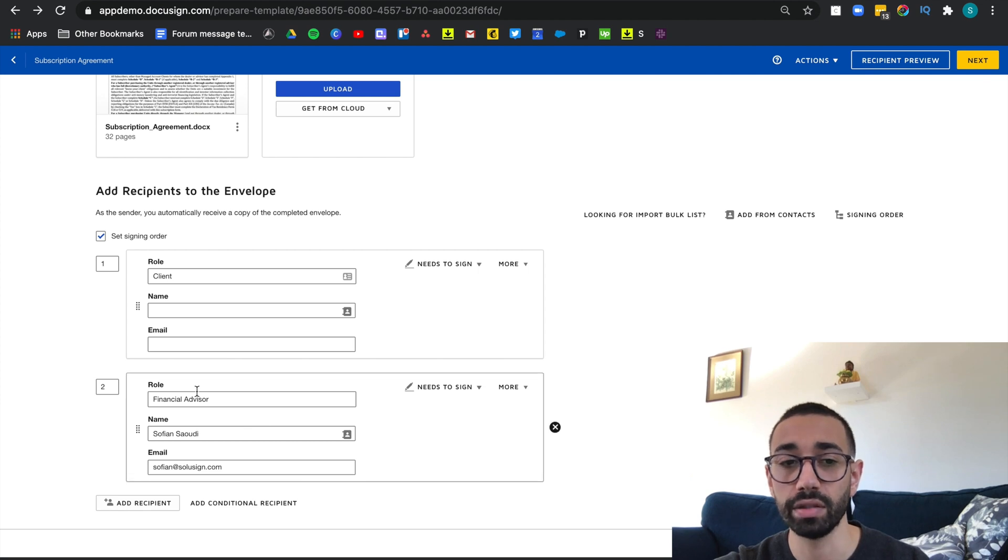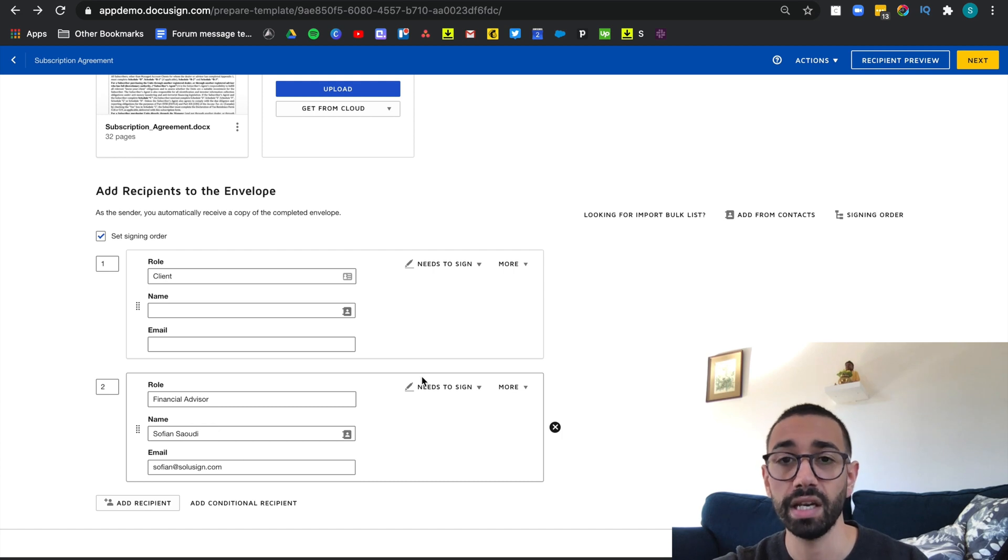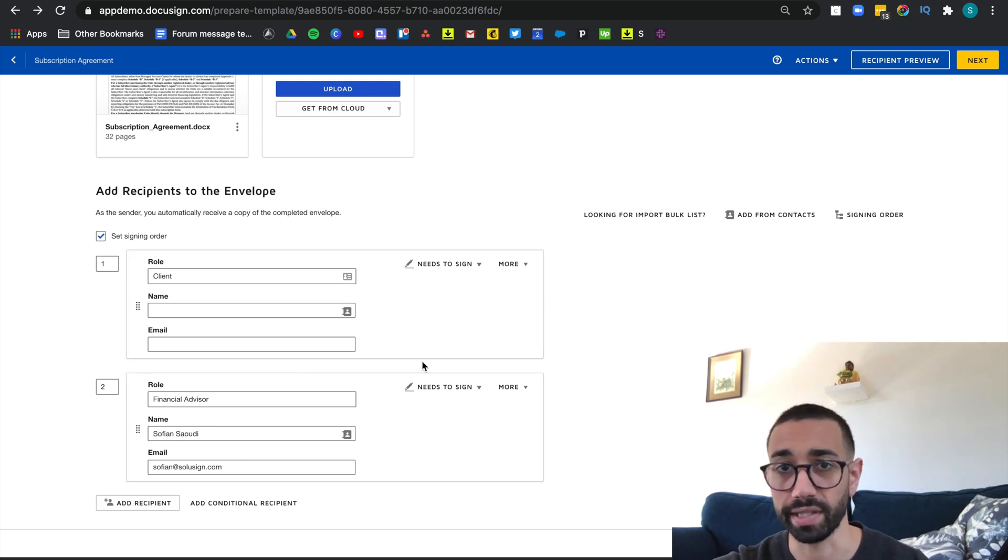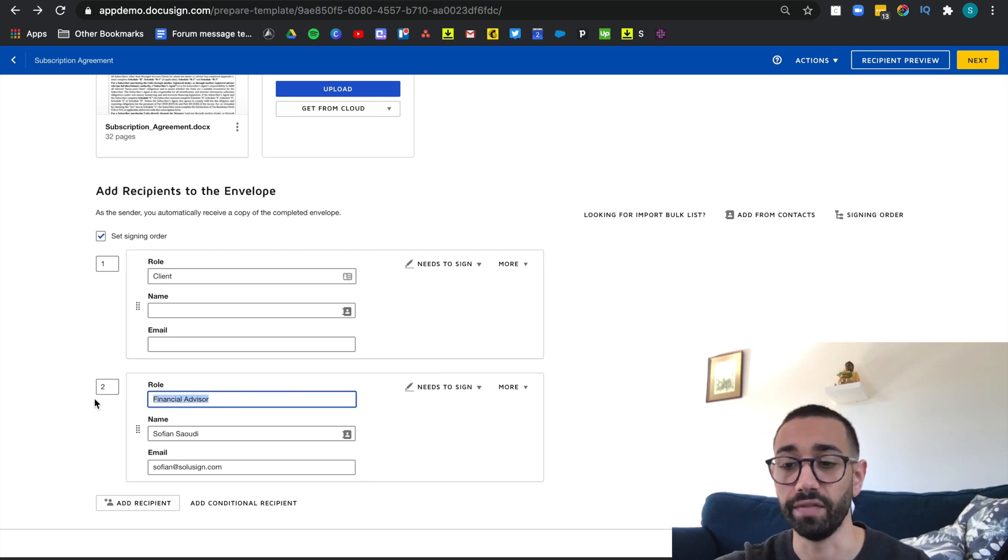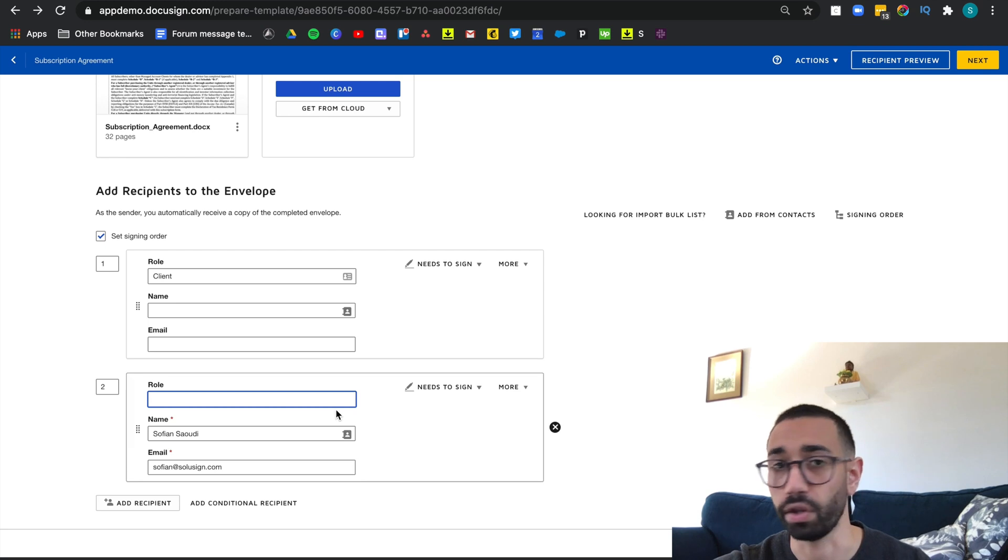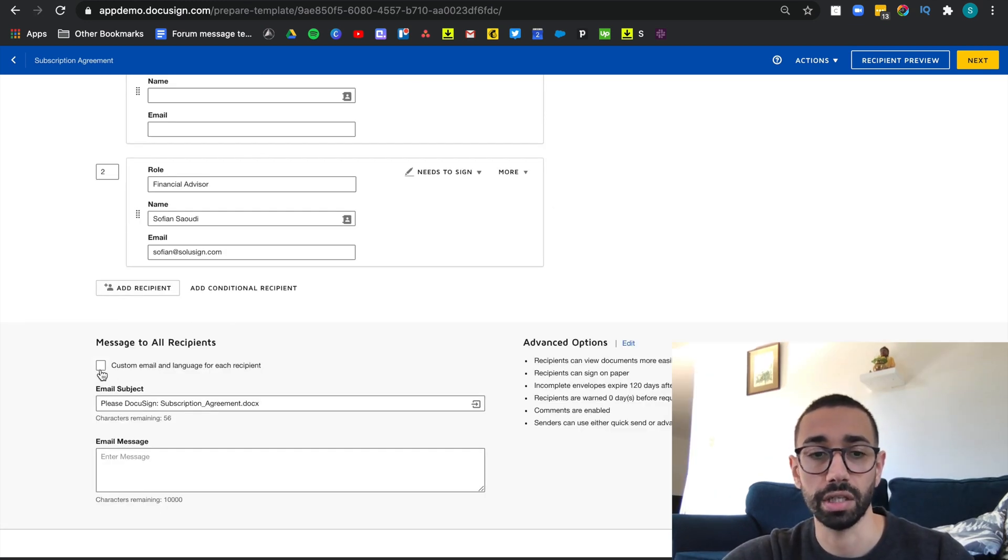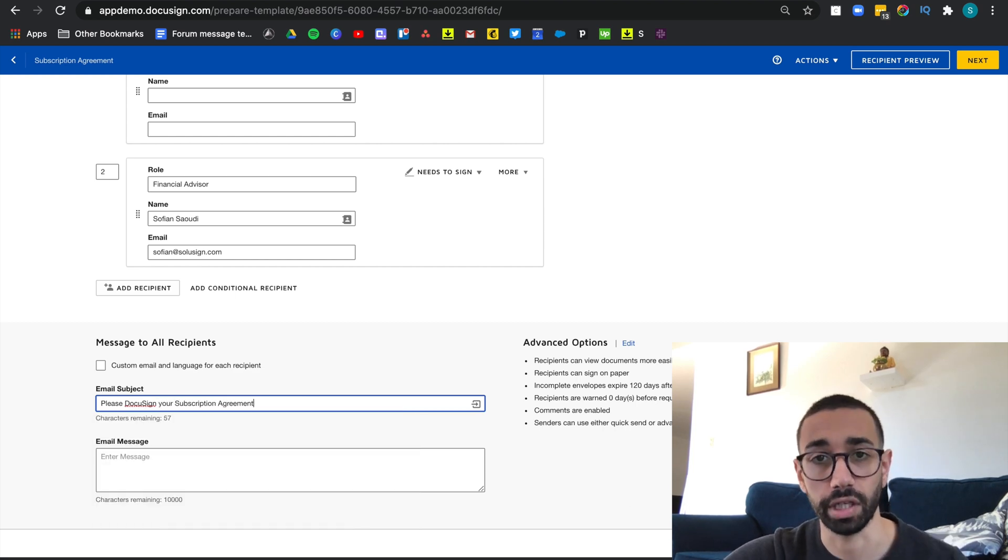Normally we wouldn't need to add a role if we knew who the recipients were in the actual template. But if you want to be able to use a CSV, you have to have a role. Otherwise that won't work. So just make sure that you always add a role. Now I don't need any other recipients. I do want to change this to something that looks a bit nicer for my client and I'm going to click next.